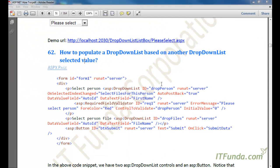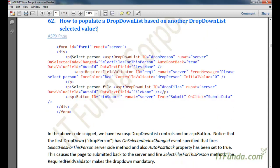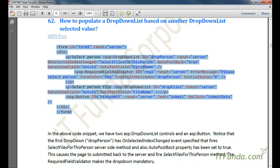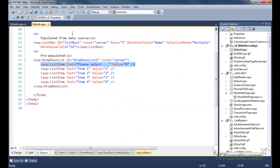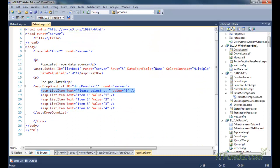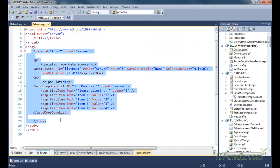This next how-to is very interesting and a little complicated. This how-to is about how to populate a dropdown list based on another dropdown list's selected value. For that, let us build a sample form — here is my sample form.